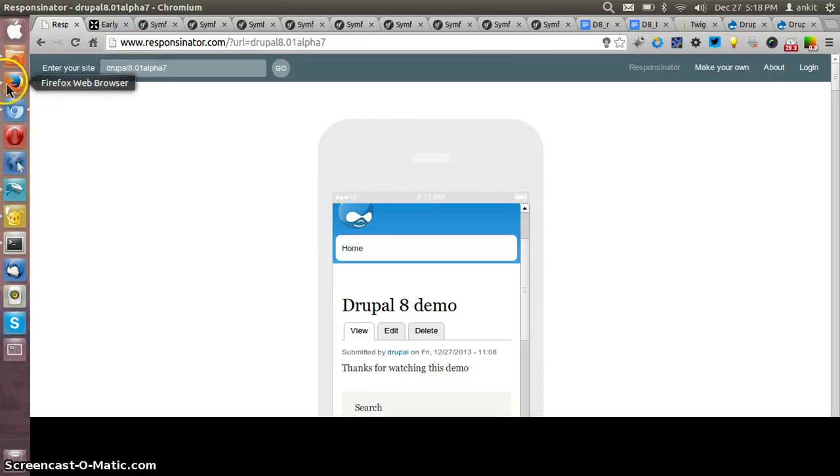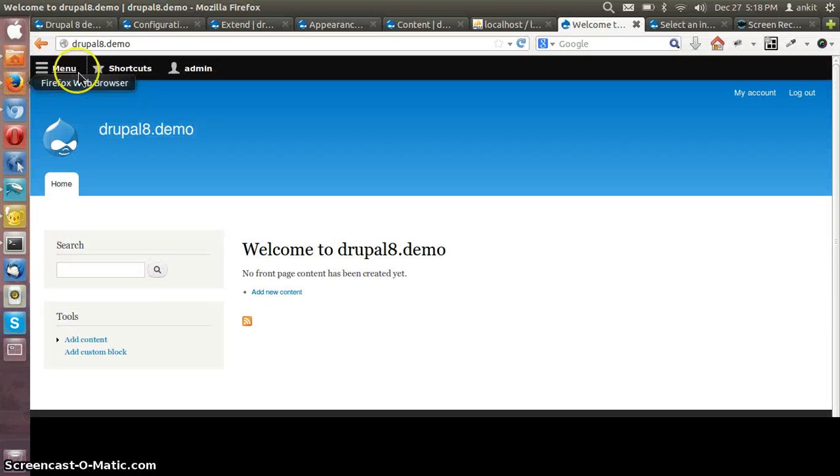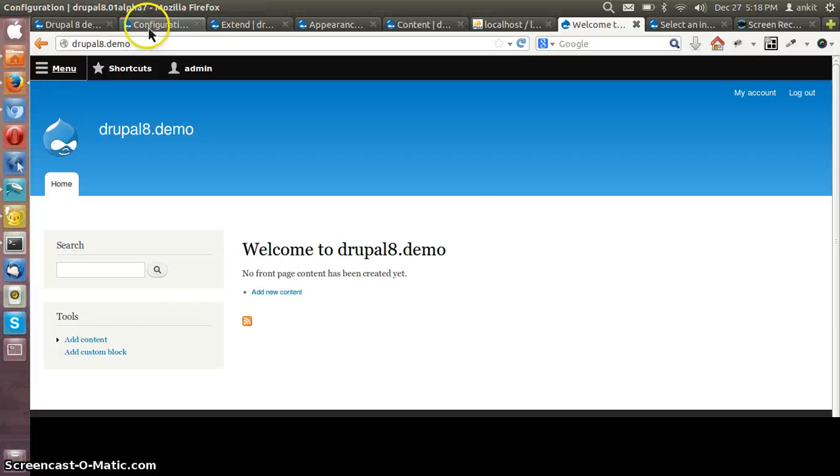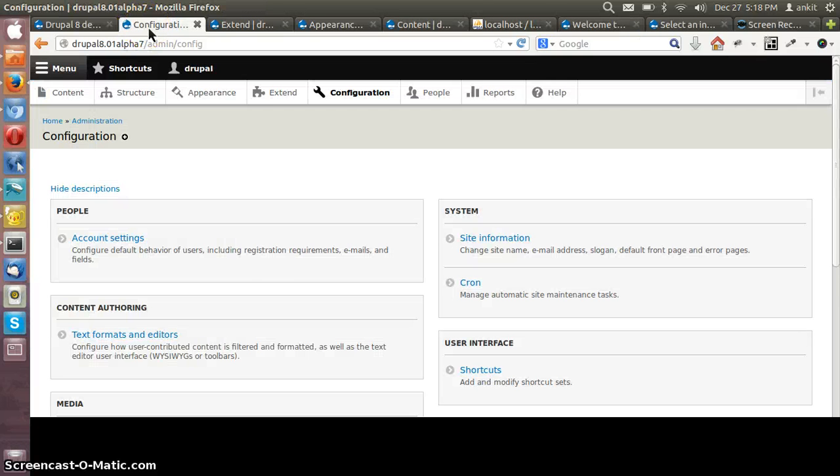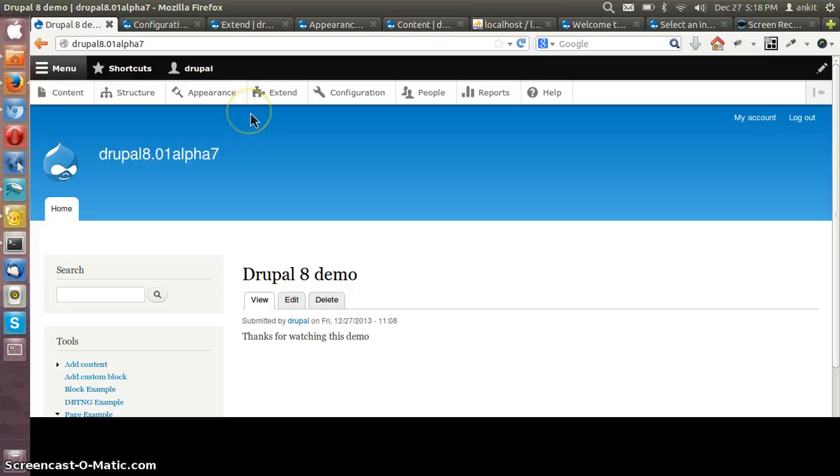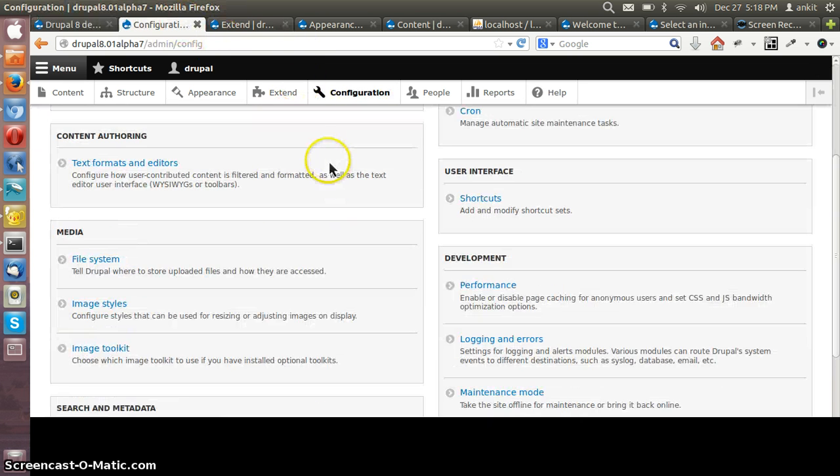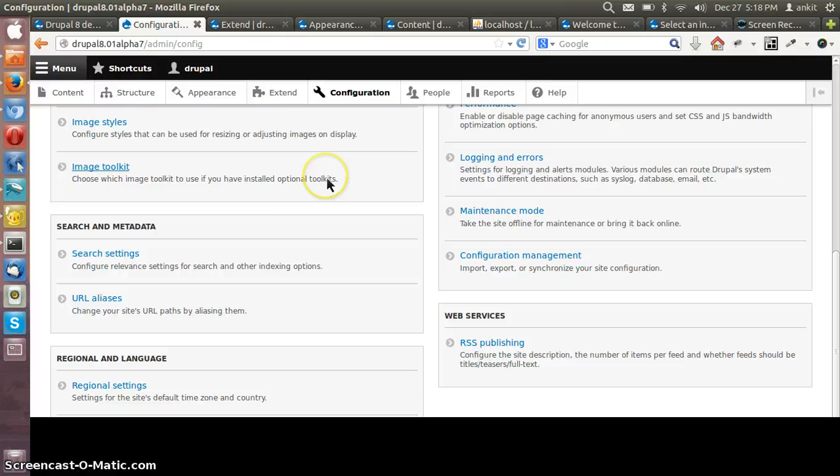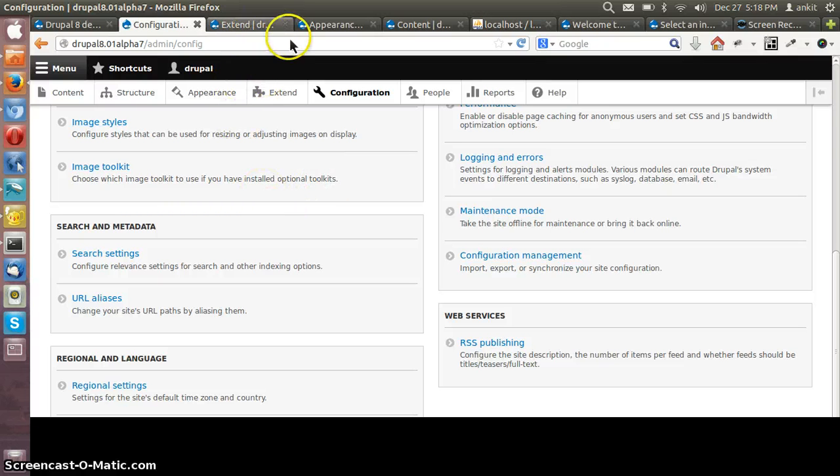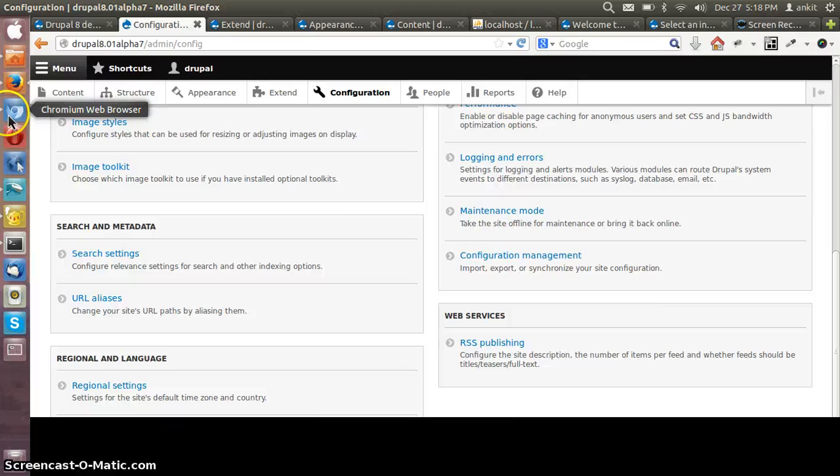Another thing in Drupal 8 is blocks are an entity so you can easily extend the blocks and can add the fields to the blocks. And the views are being added in the core, providing the unnecessary installation. You don't have to install the view separately as it is present in the core.